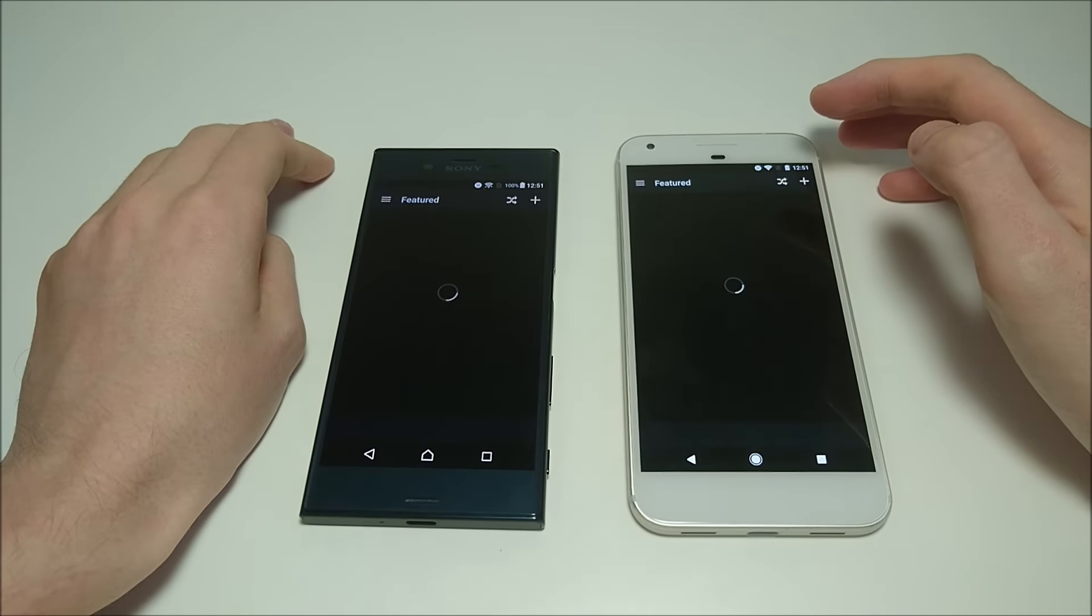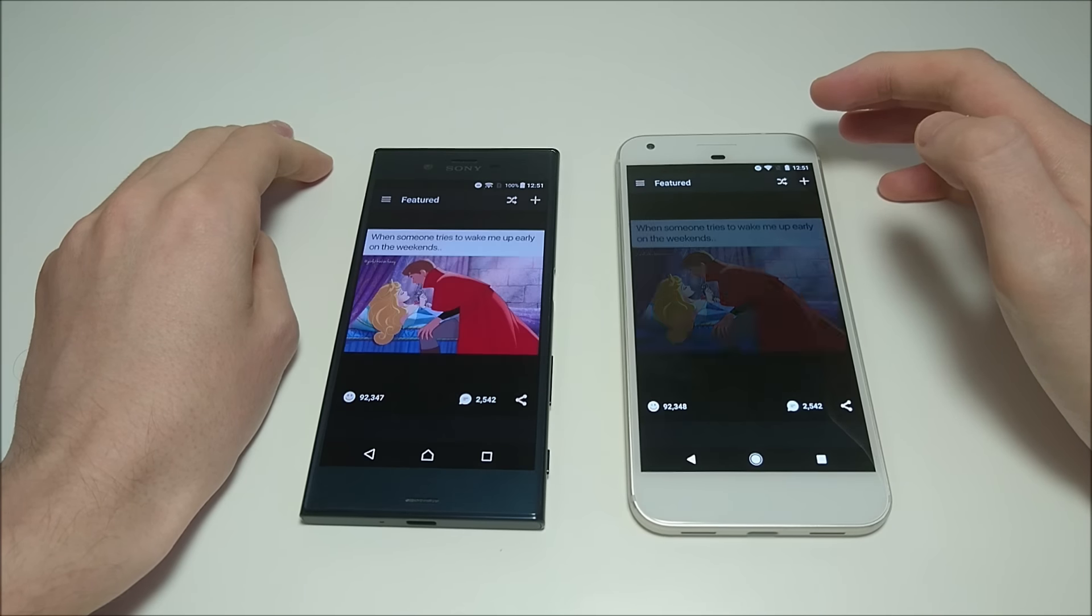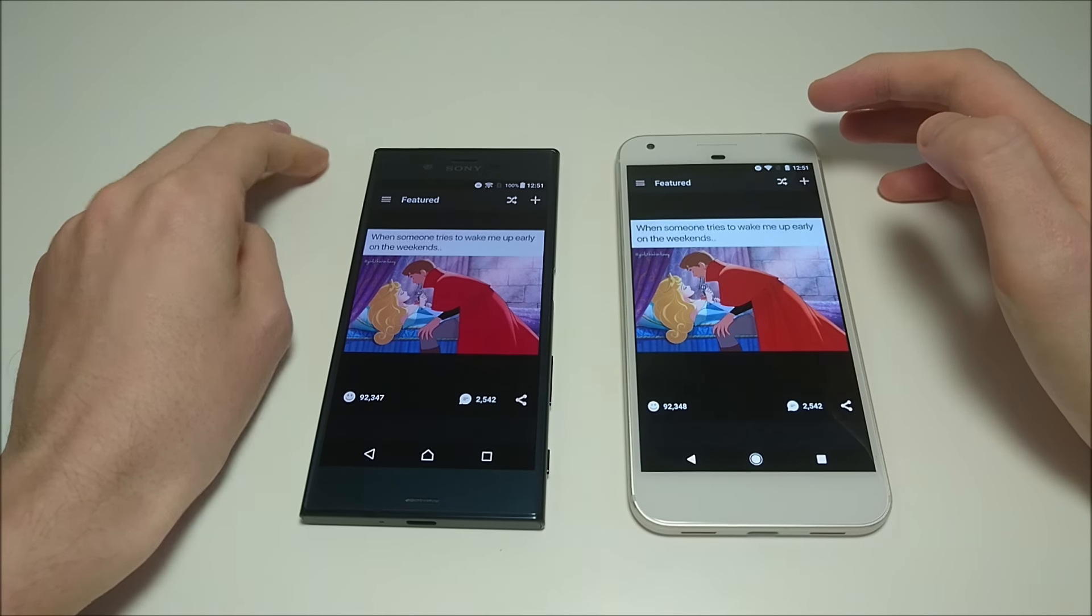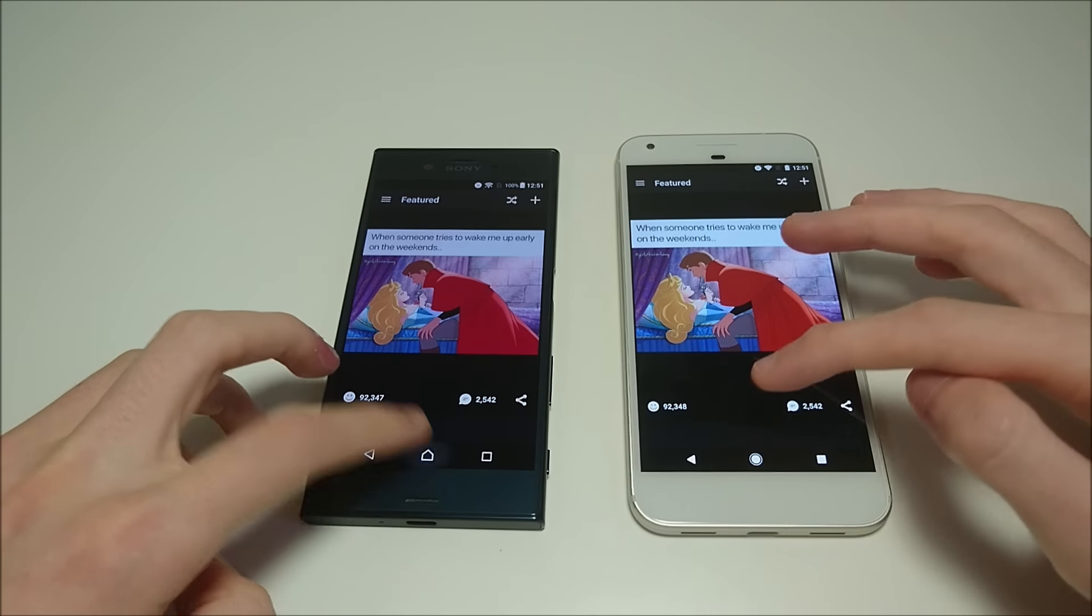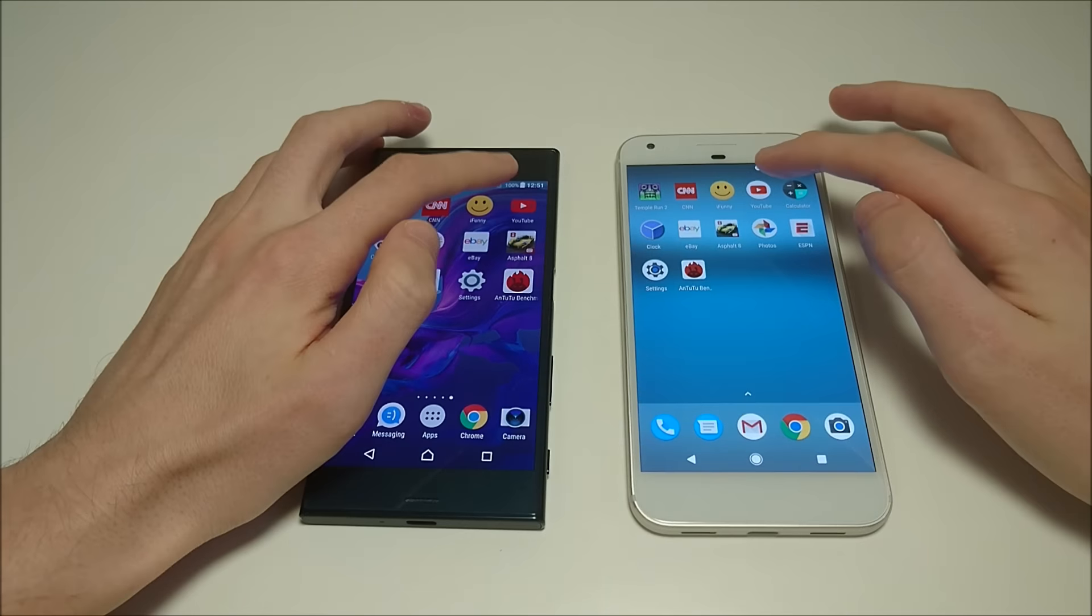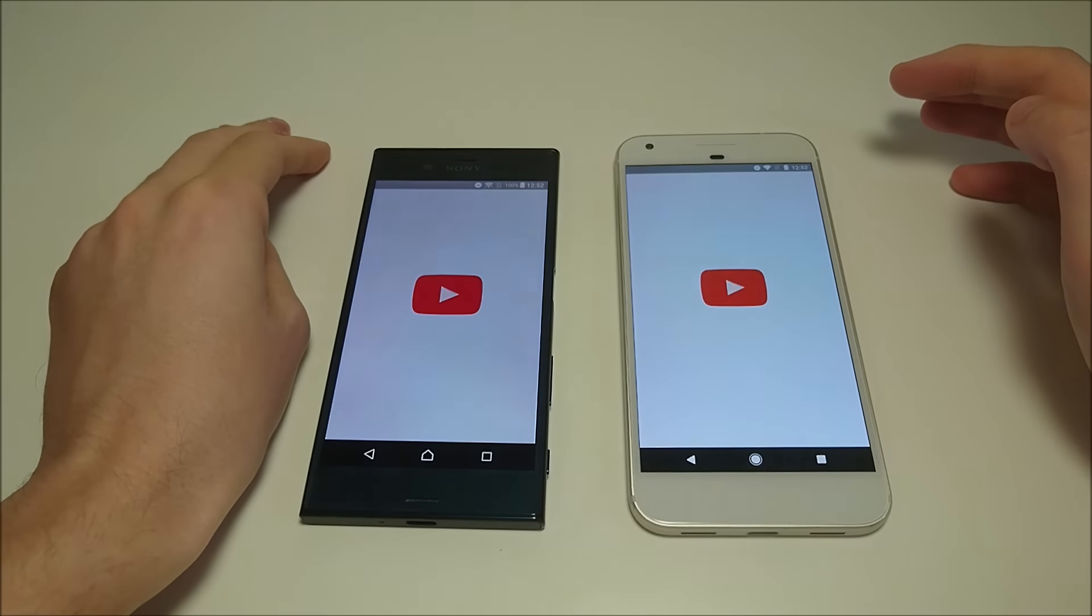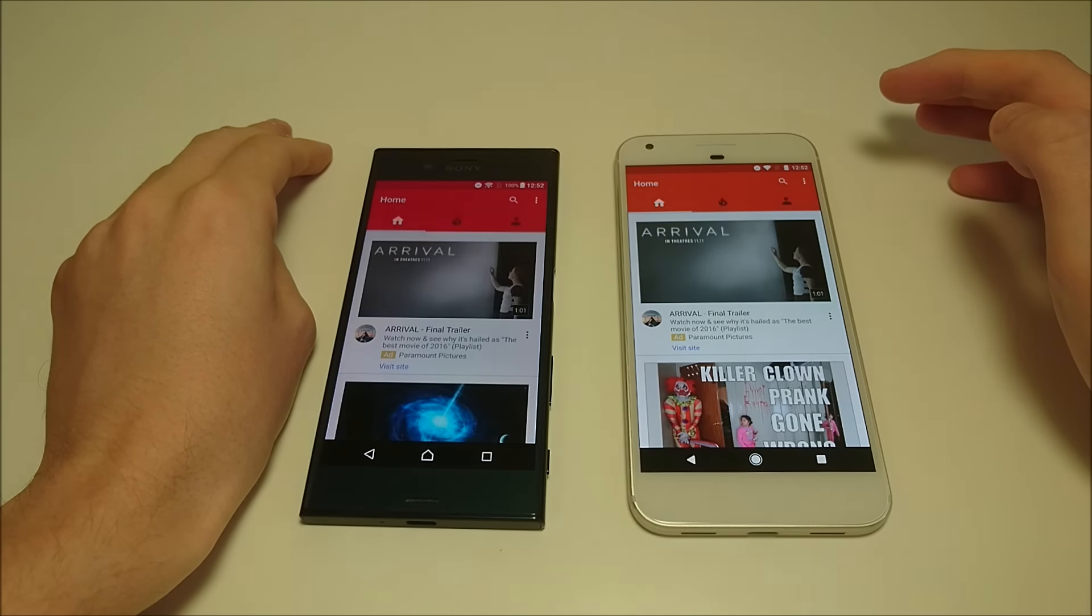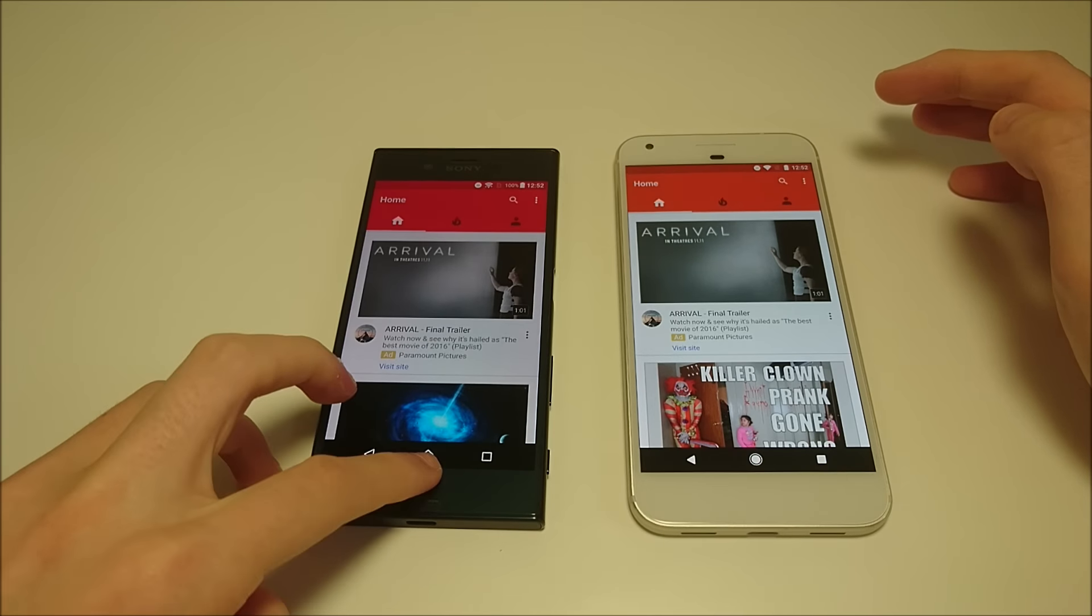iFunny. So first there on Xperia. YouTube. So first there on Pixel.